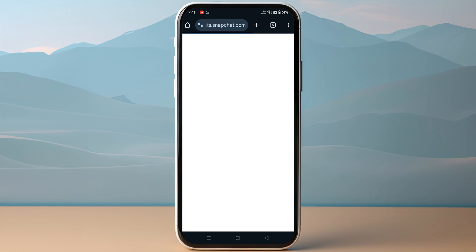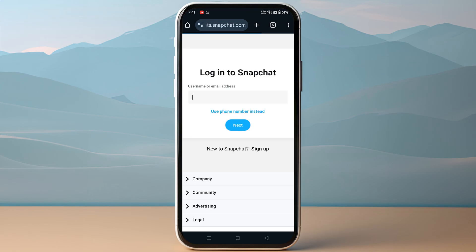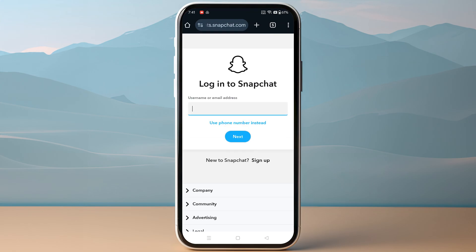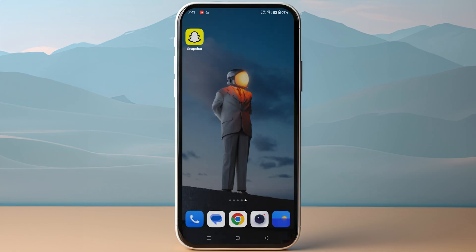Usually whenever you try to login, you will see a page where you can appeal your decision. You just need to log into your account and simply follow the on-screen instructions.